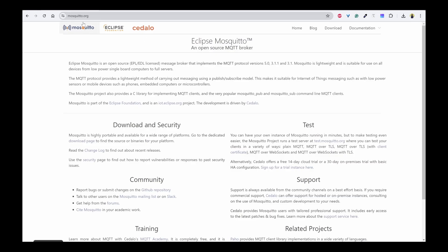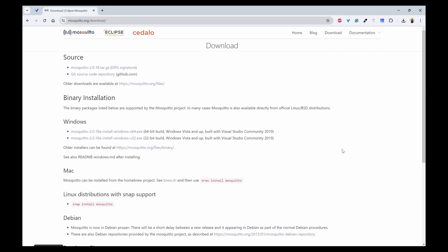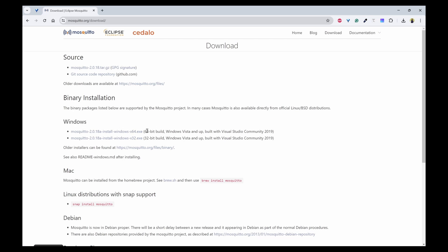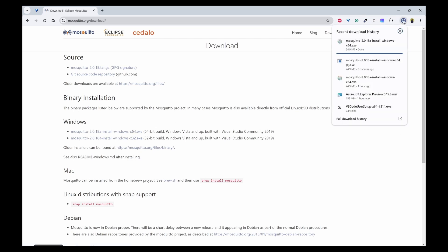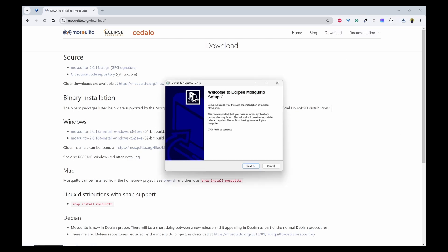Go to mosquitto.org and click on download page. Once you are in the download page, you have Windows operating system. Here you can choose 64-bit or 32-bit. I'll use the 64-bit and download it. I'll click on this.